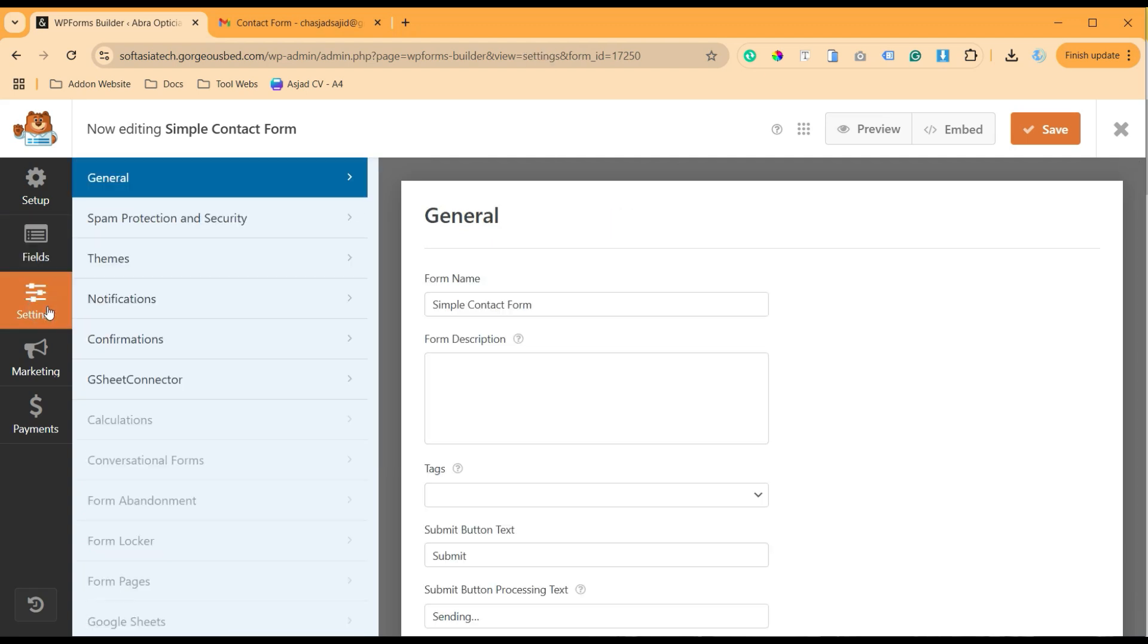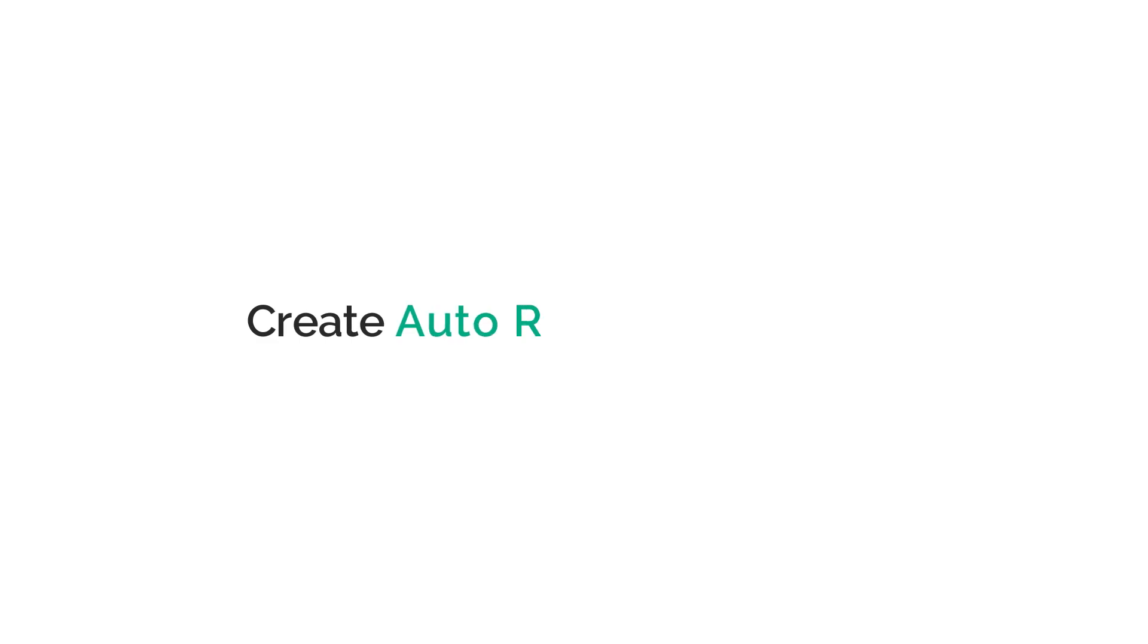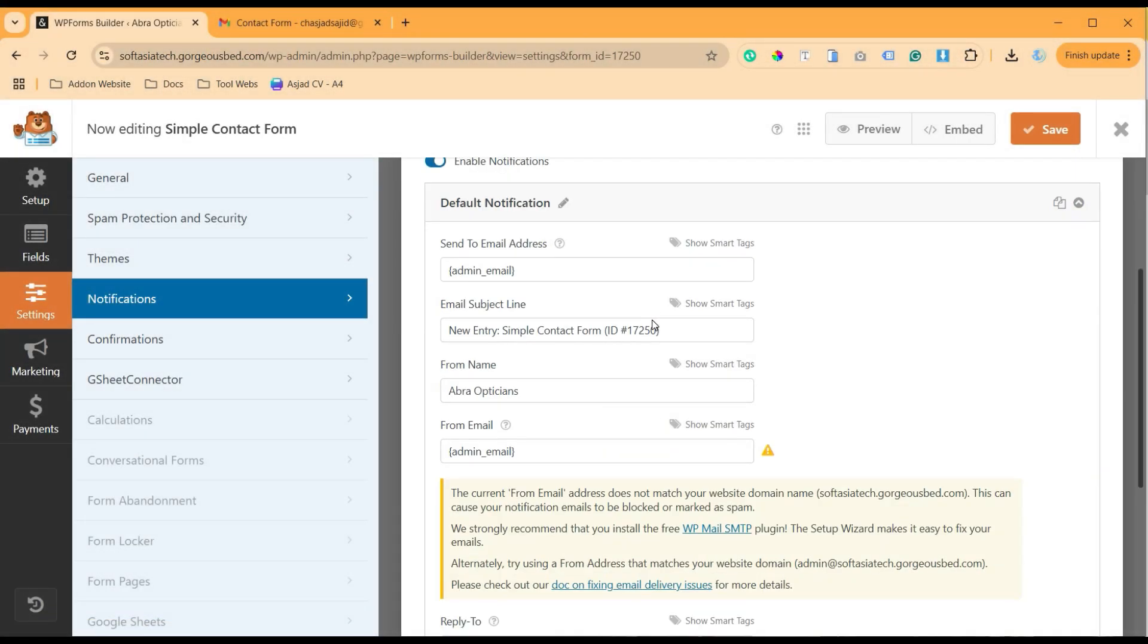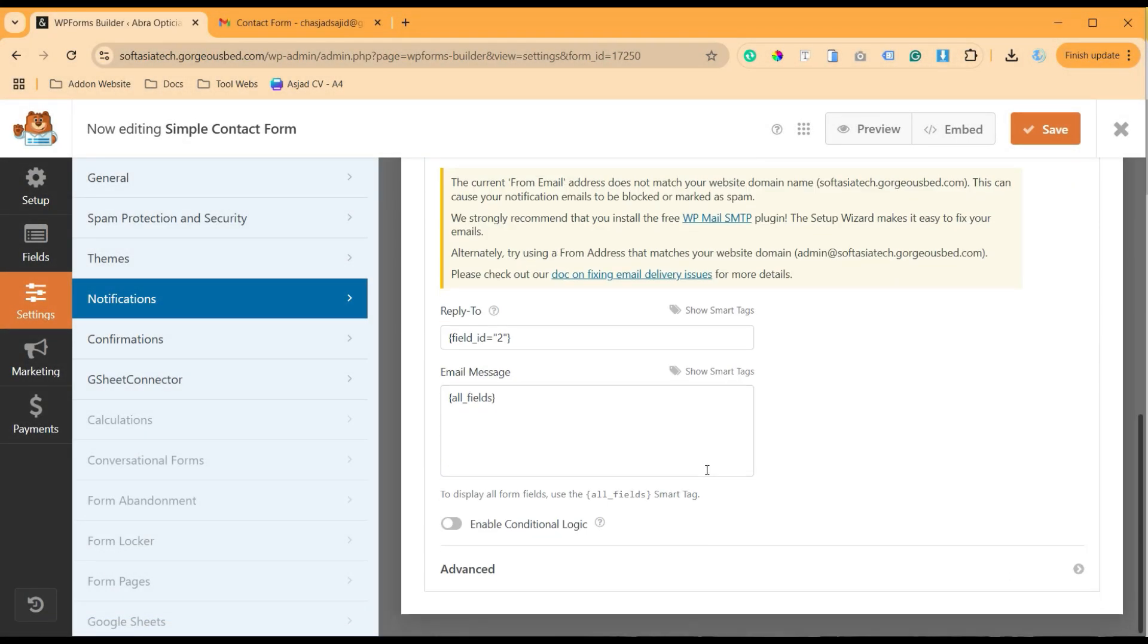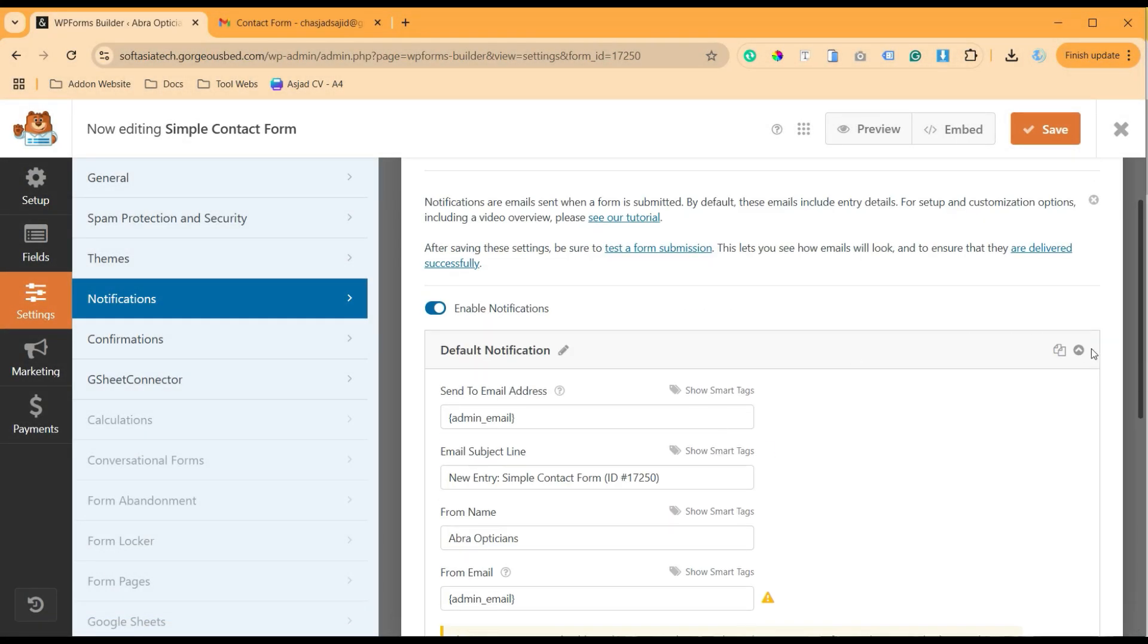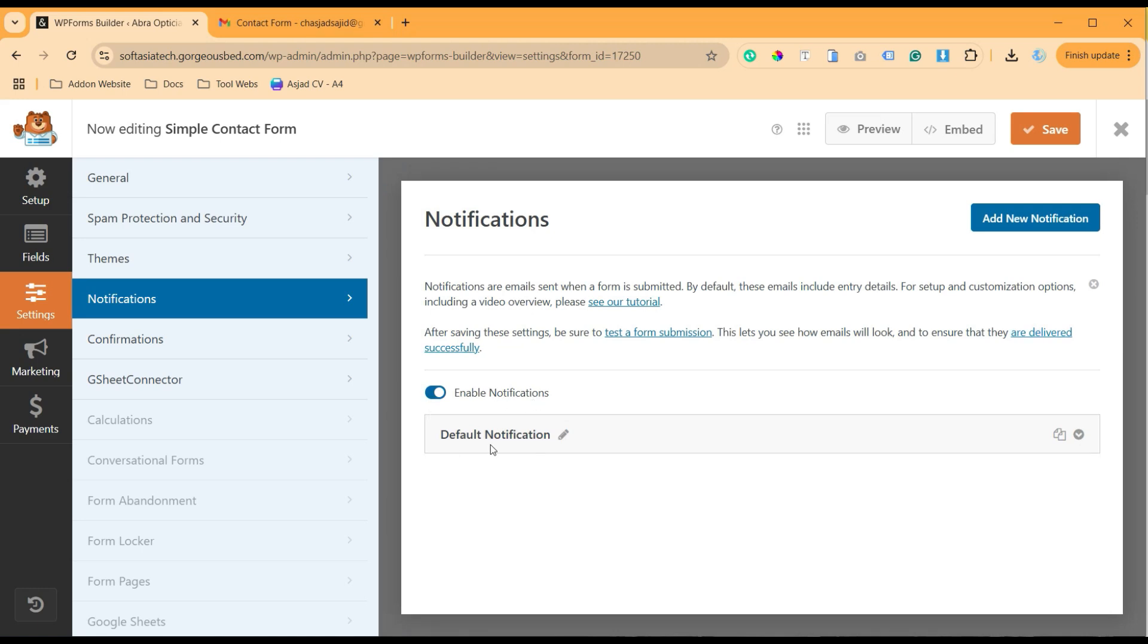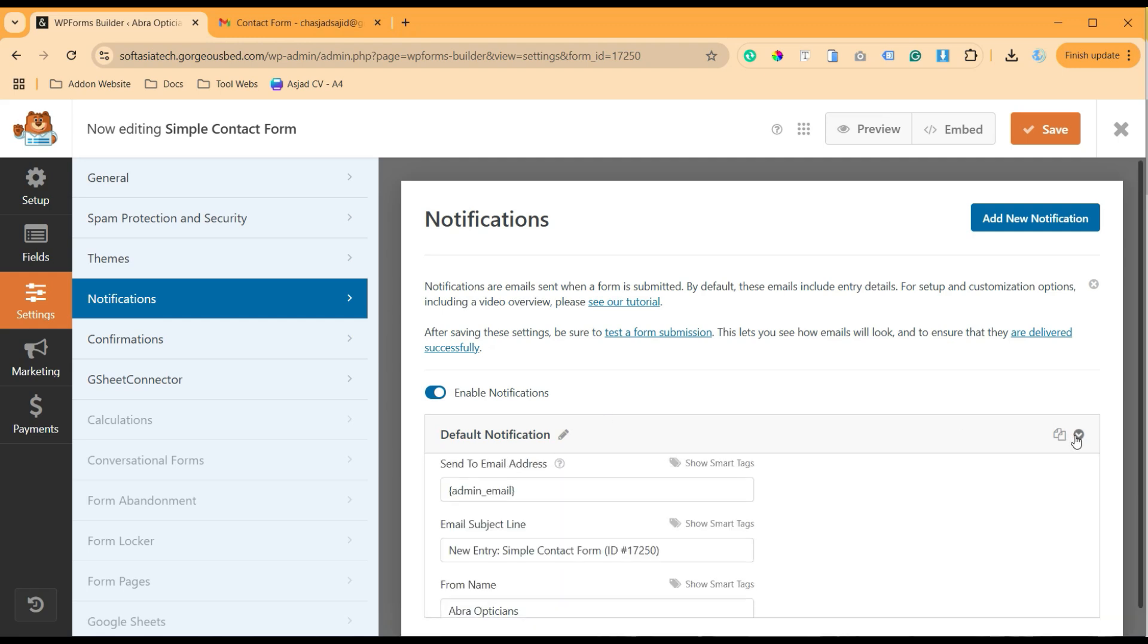Go to Notifications, and here you have an option to create a notification. In the free version you can add only a single notification, that means if you are going to use it for the admin to receive the submissions, you cannot create an autoresponder.